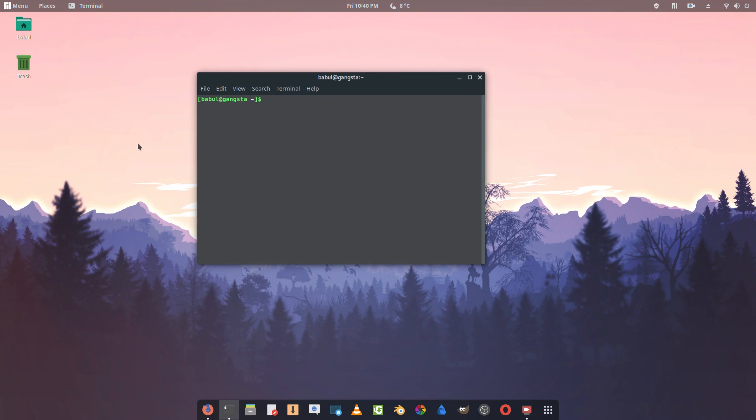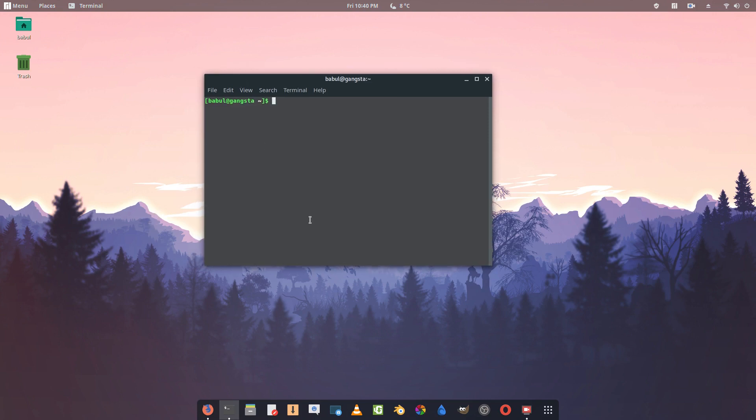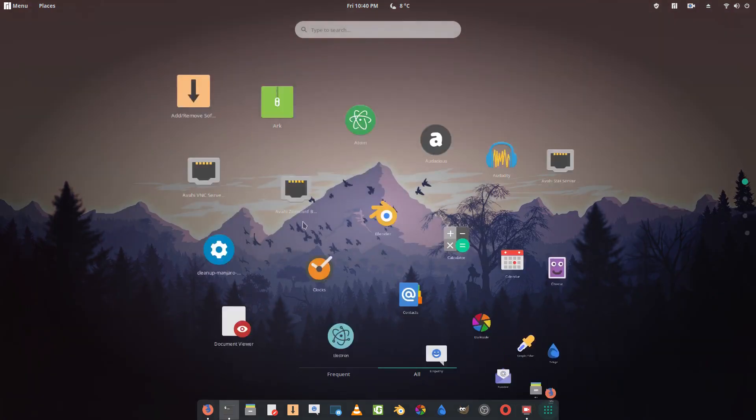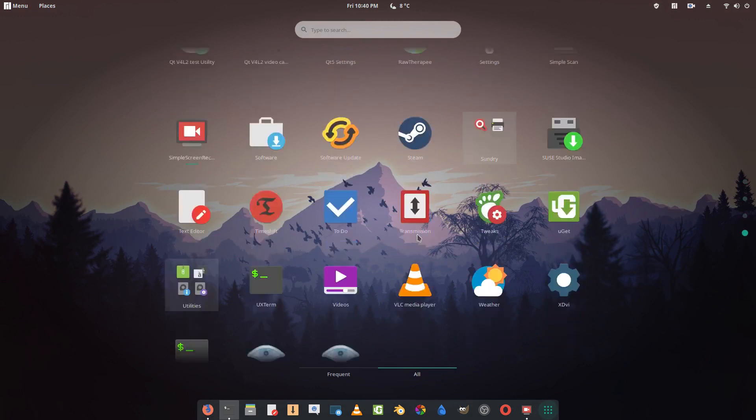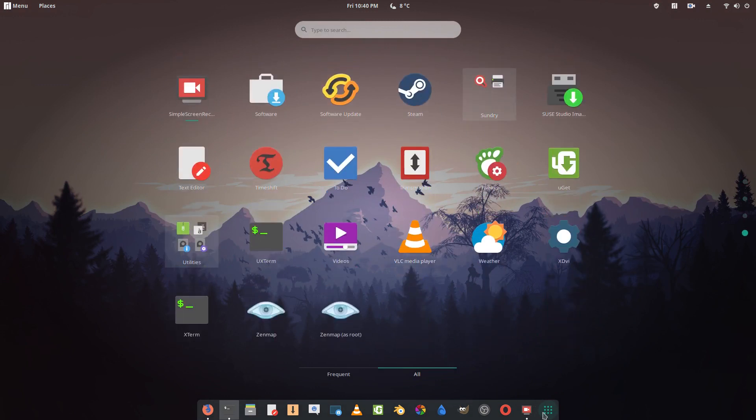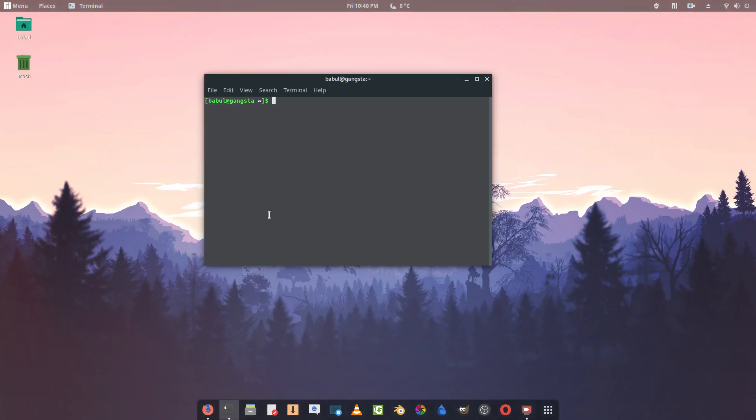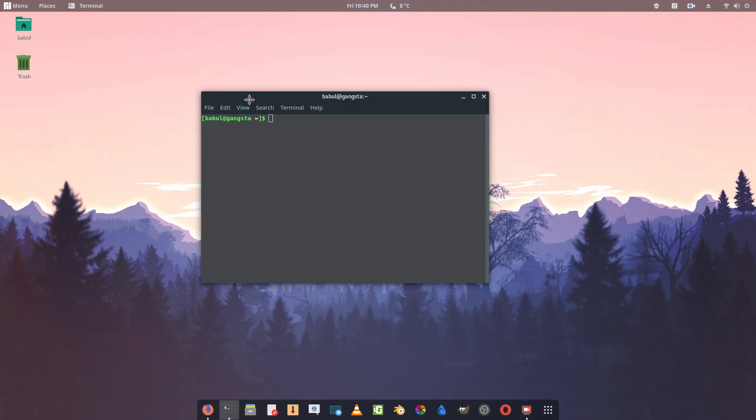As you can see, this is Manjaro, the most popular Linux distro right now. If you go on DistroWatch it is hitting the top one. This is the Gnome-based Manjaro Linux with plenty of applications installed on it.